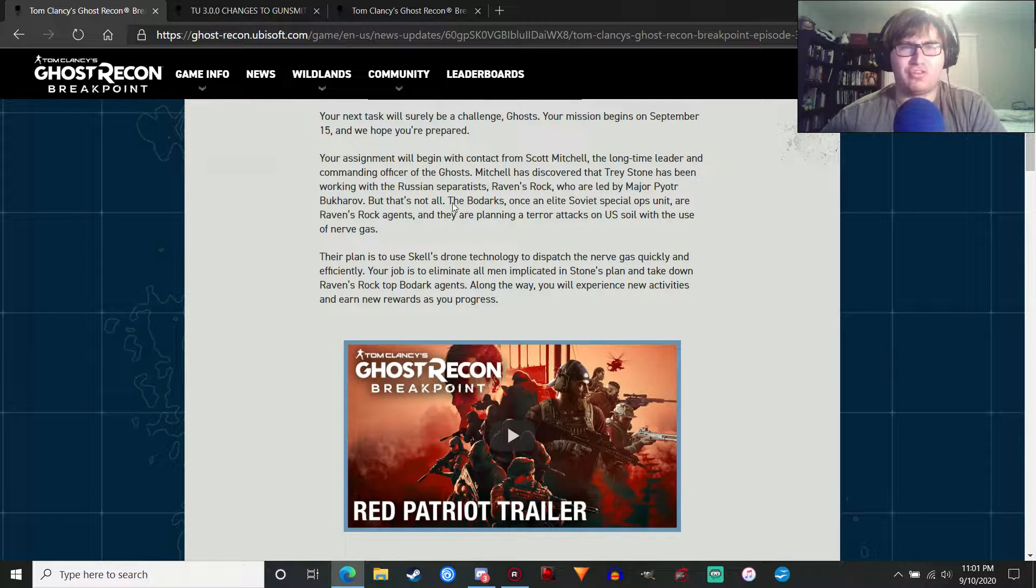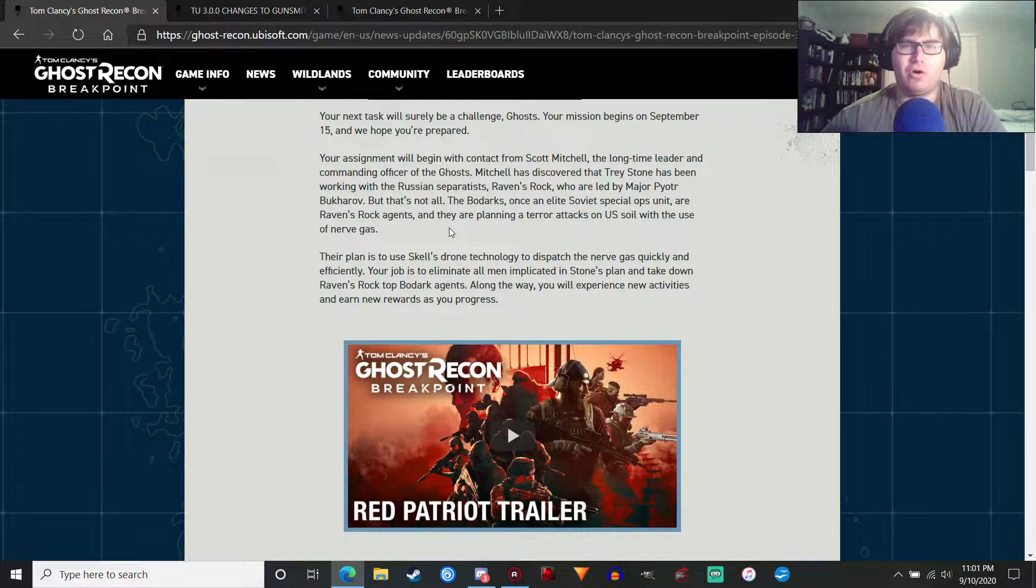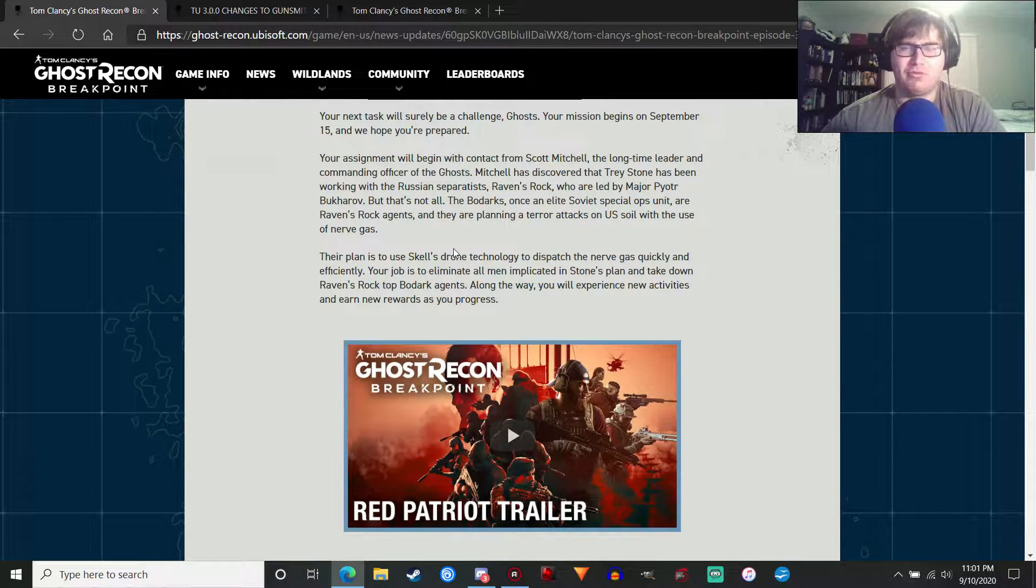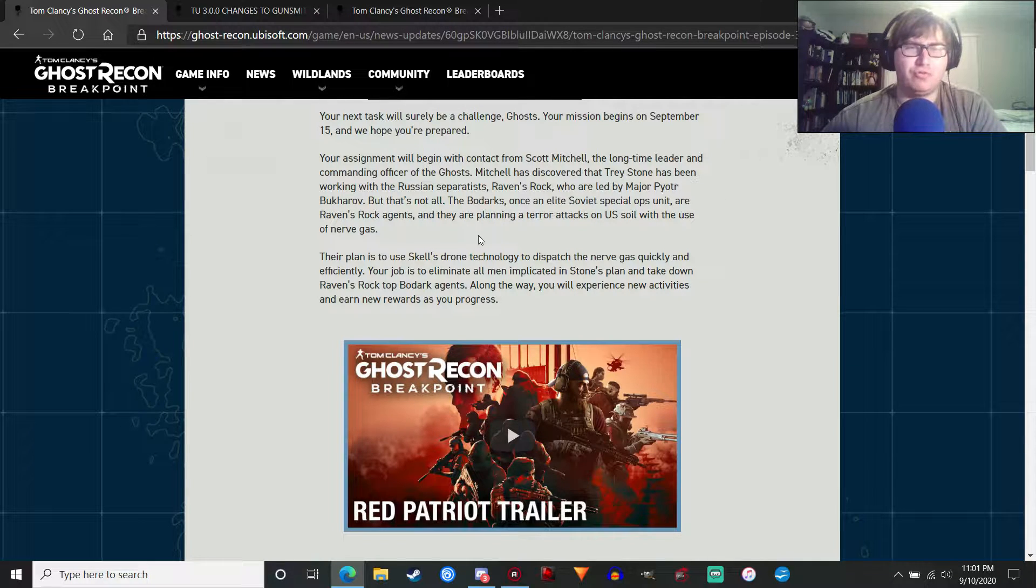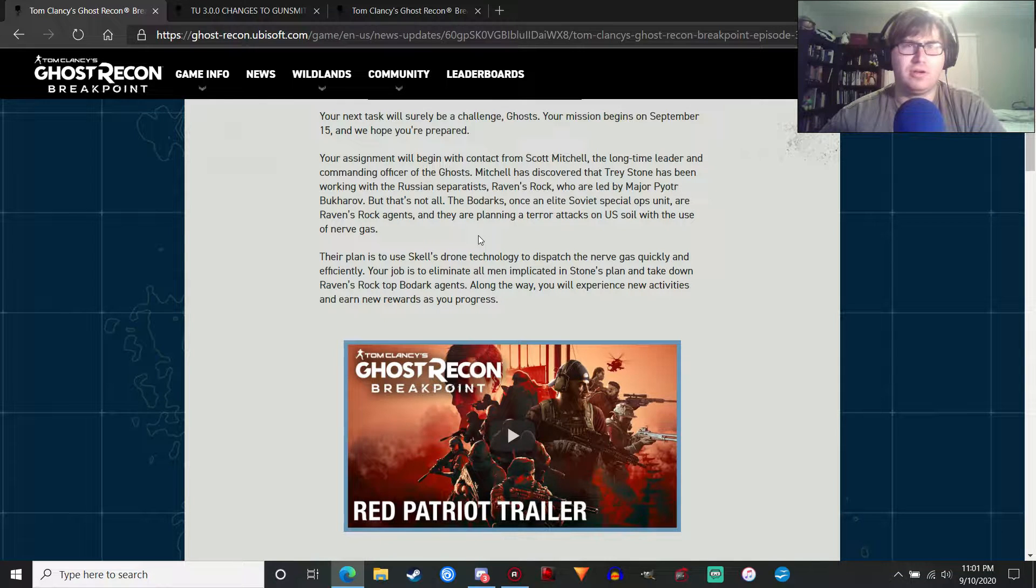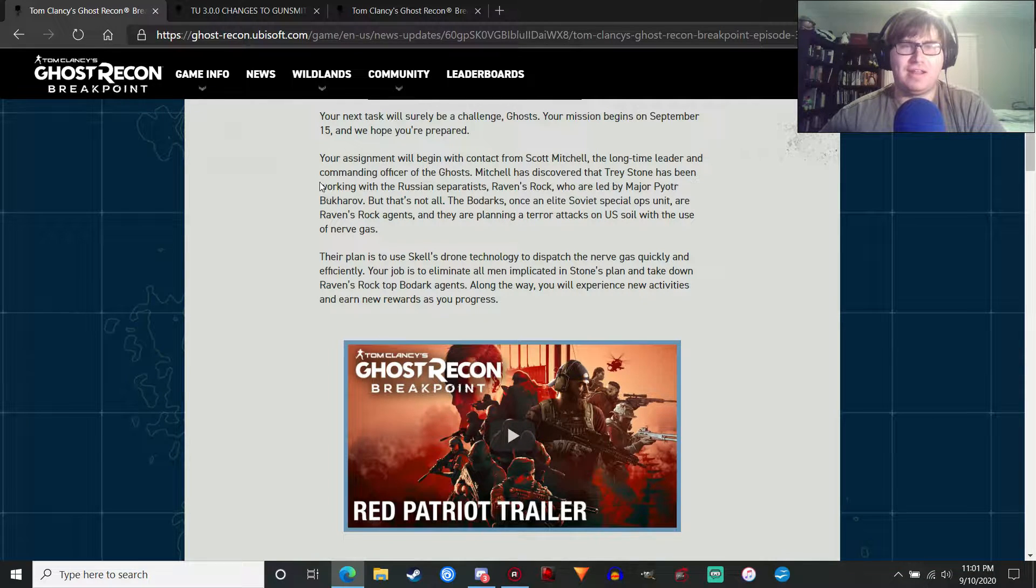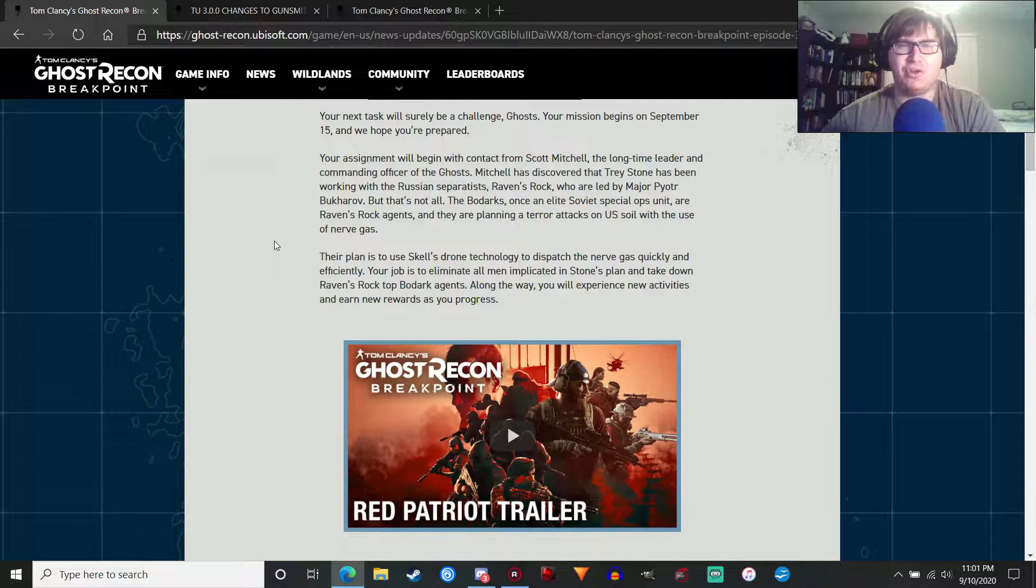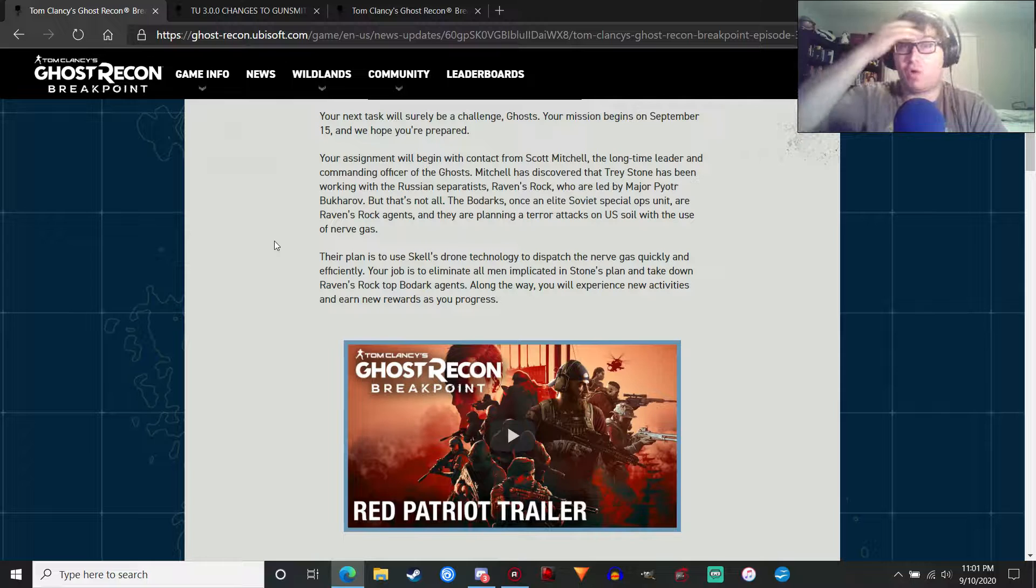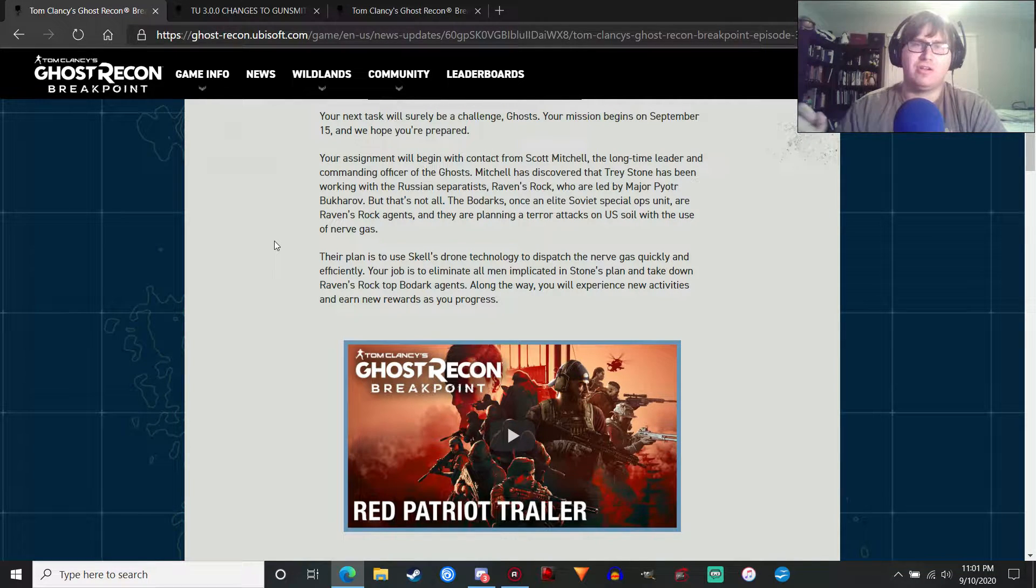But that's not all. The Bodarks are back, and they are planning terrorist attacks on U.S. soil with the use of nerve gas. That explains the nerve gas in the trailer.